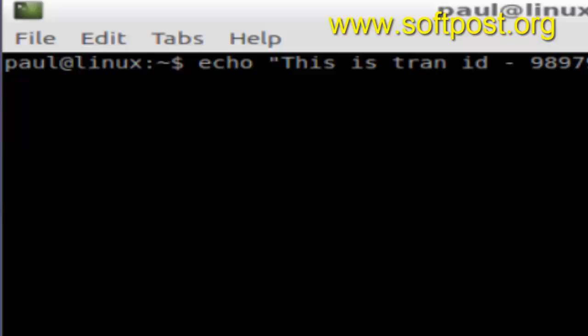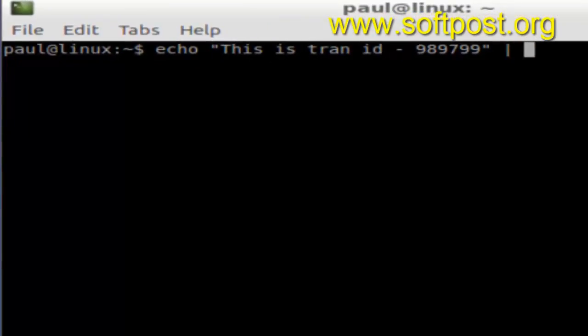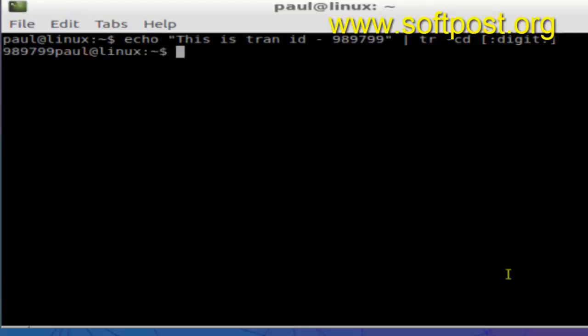line you want to just extract the digits. For that, you can use the tr command and then -cd digits. This is a special class which extracts all the digits. As you can see, it extracted only the digits